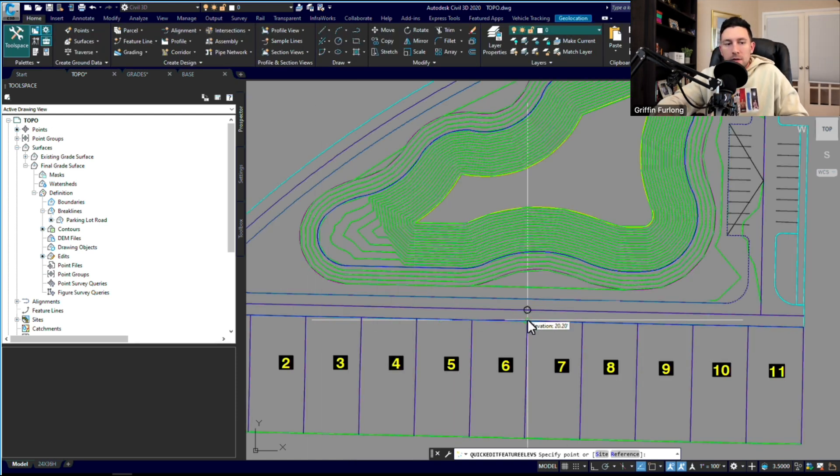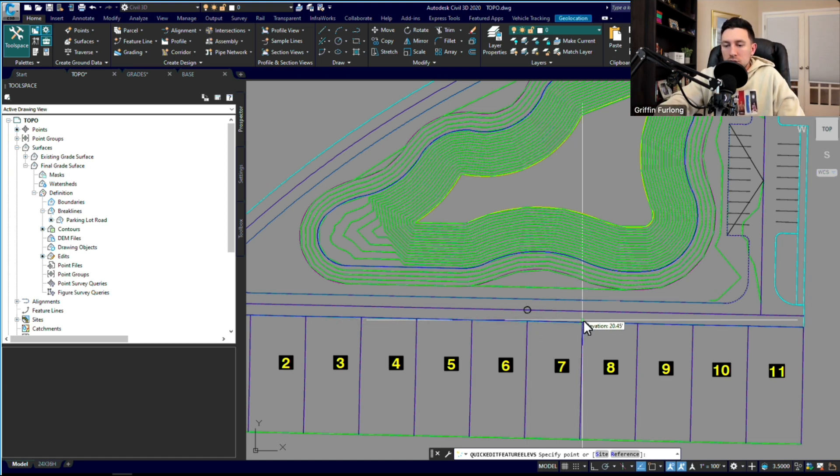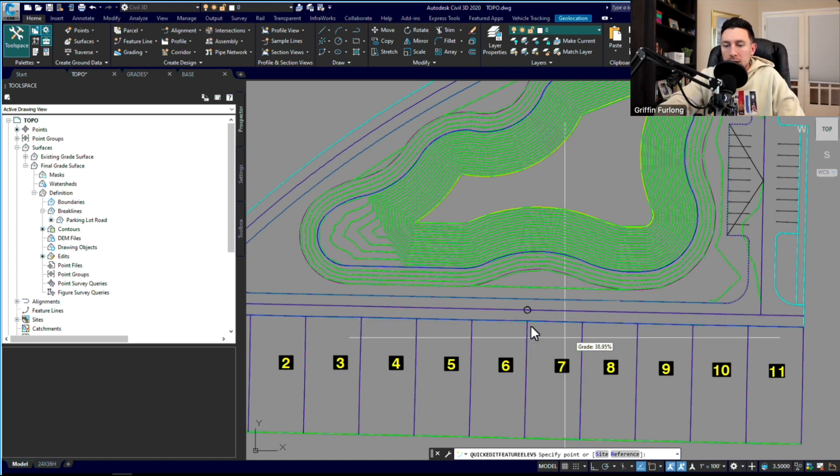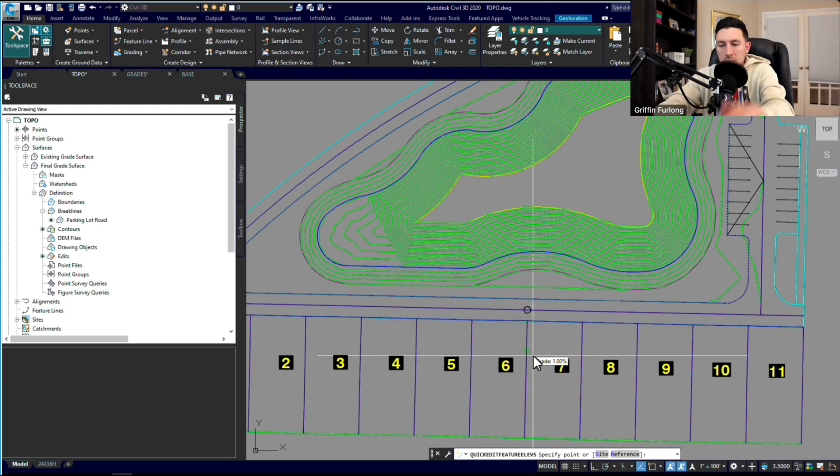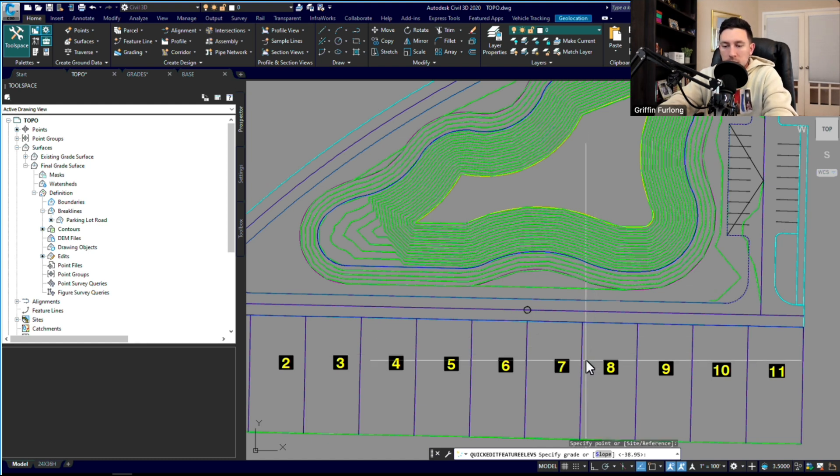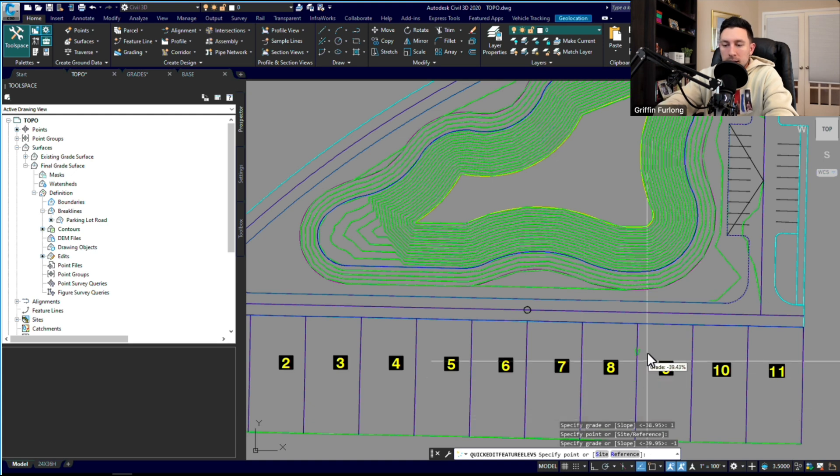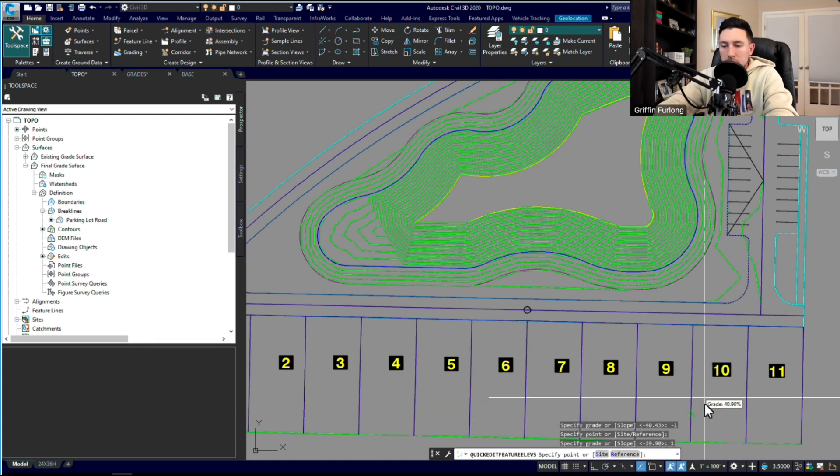But again, the beauty of this is if you set it up right the first time, you're able to streamline all of the different grading. I'm really able to go through all of these and just start doing 1% down and then negative 1%. I'm going to go 1% and then negative 1%.